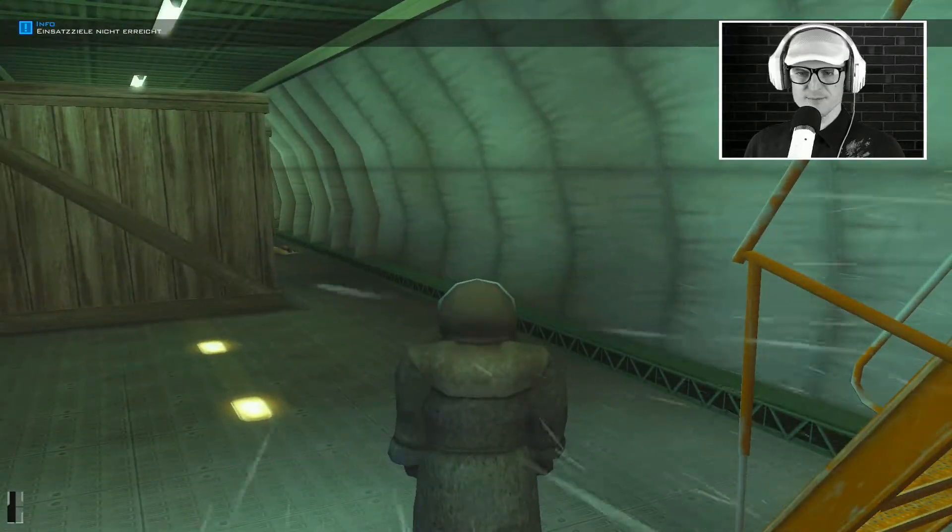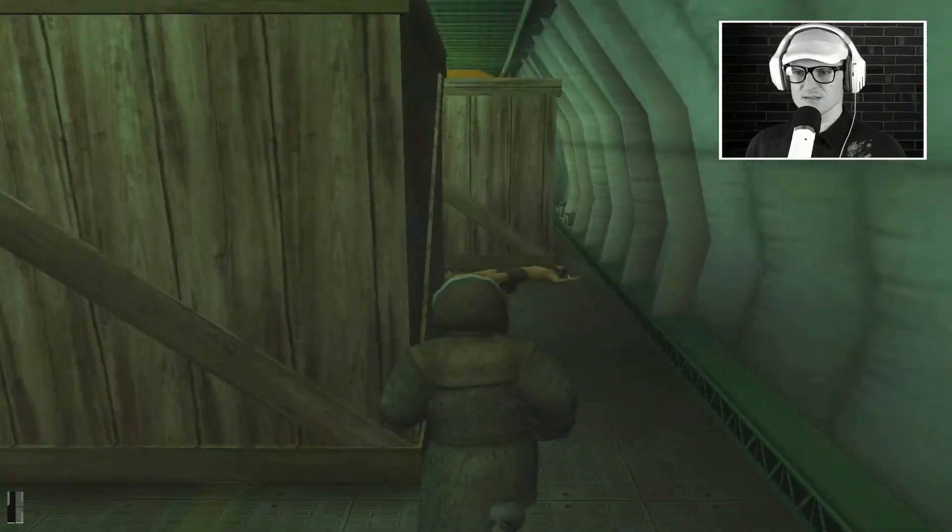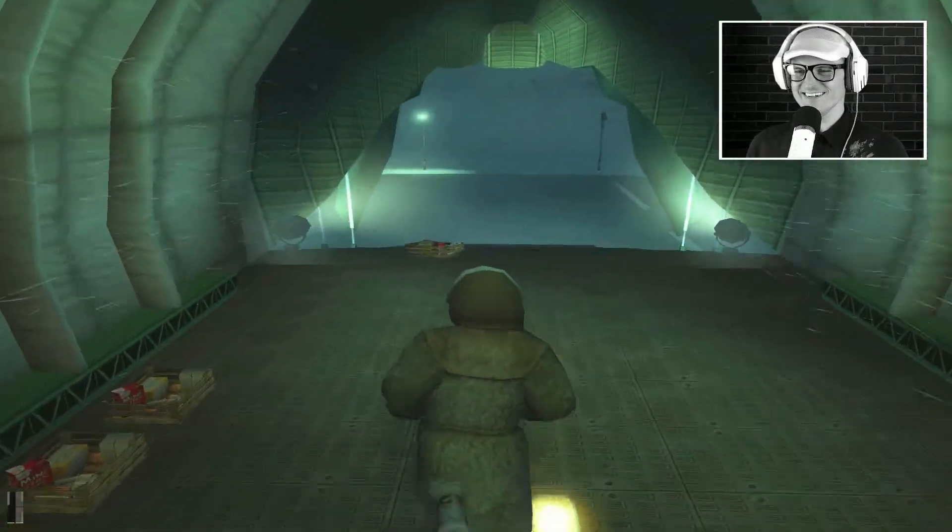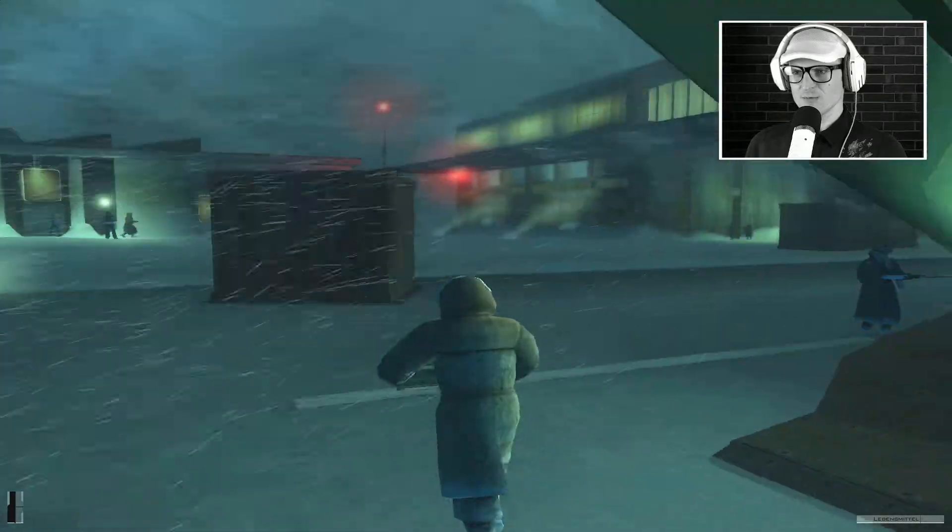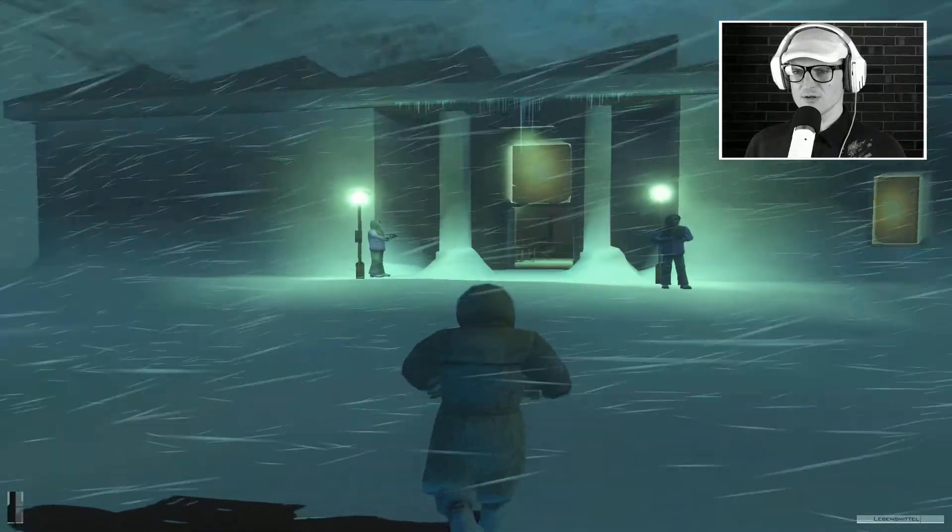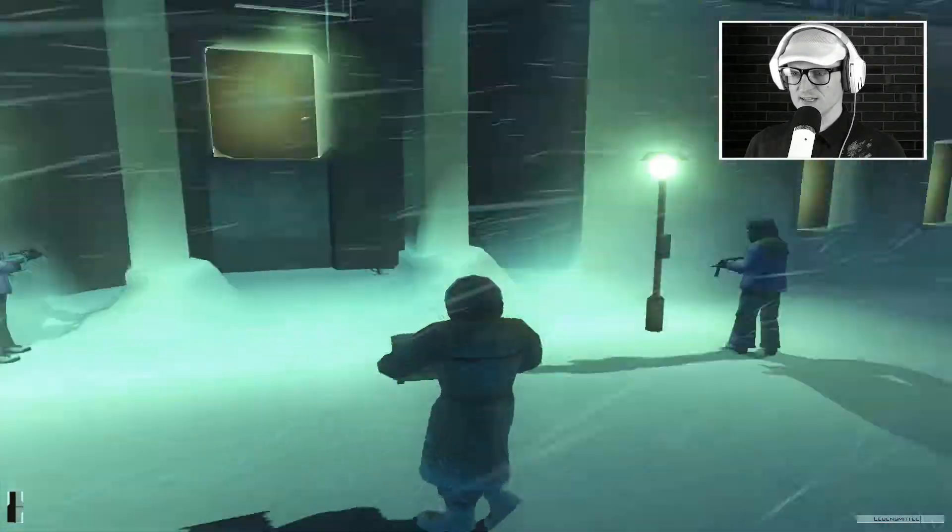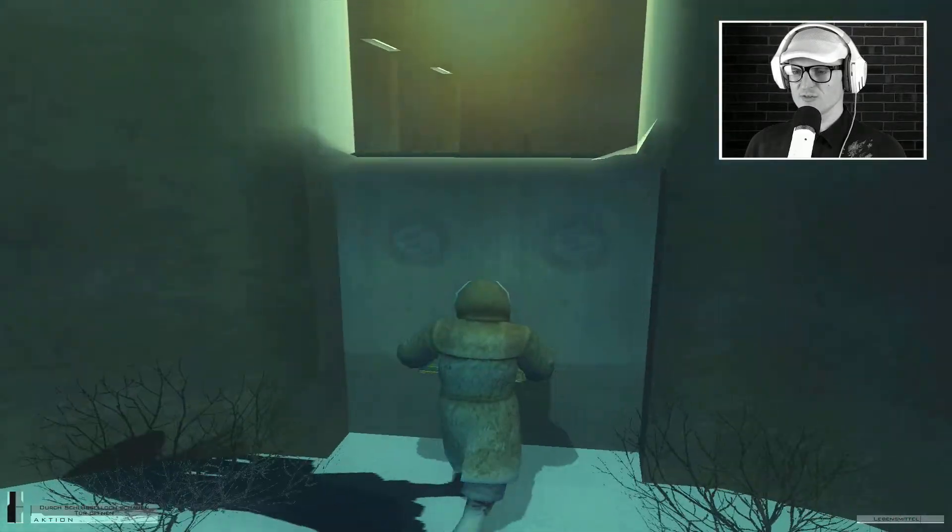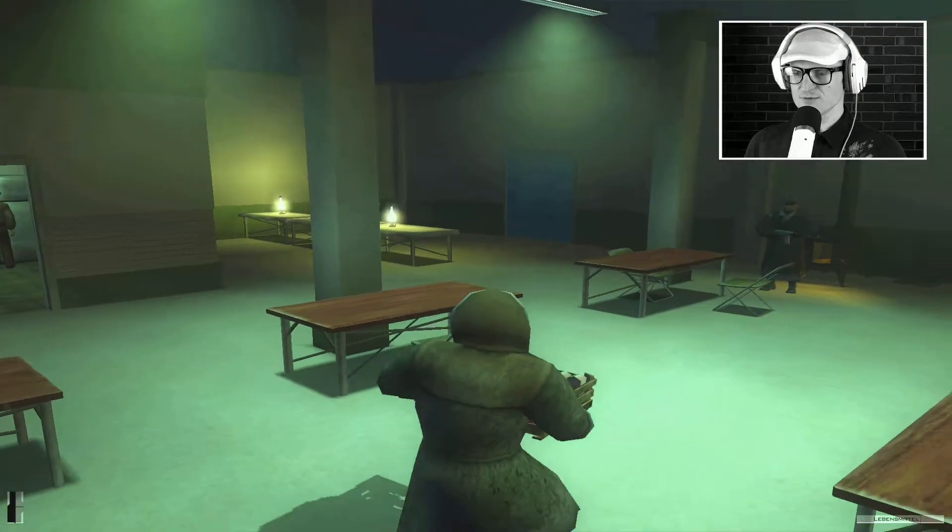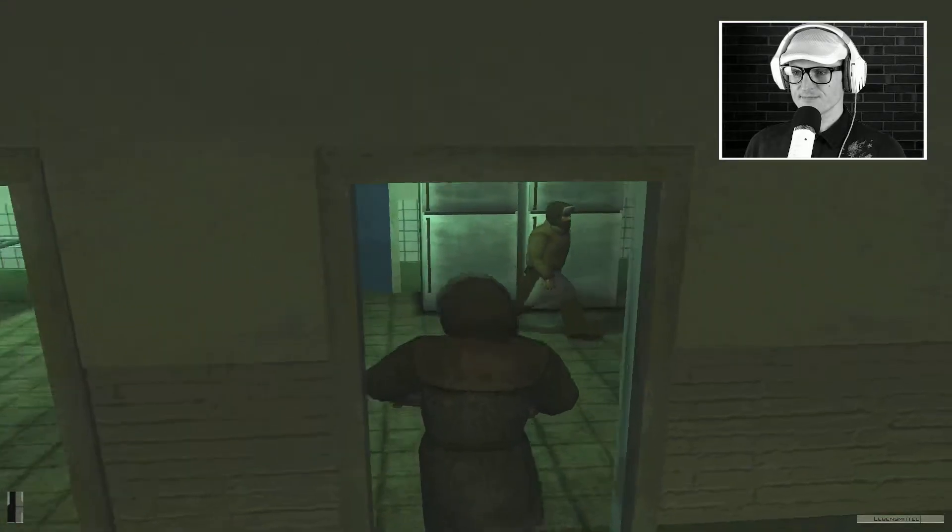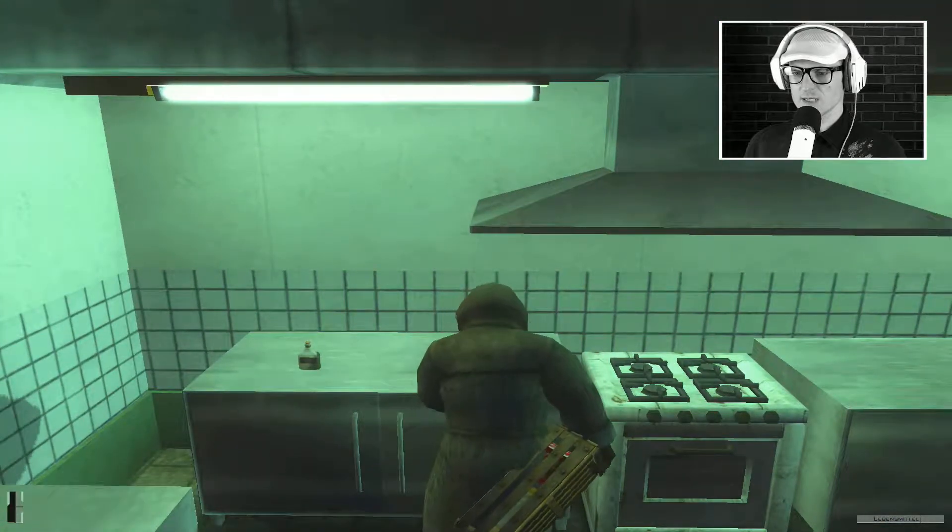Einsatzziel nicht erreicht. Wie bitte? Achso, wir können jetzt noch nicht wegfliegen, weil das Einsatzziel nicht erreicht ist. Das ist ja klar. So, Lebensmittel nehmen. Ich glaube, so ein bisschen rennen dürfen wir, aber nicht zu viel. Hier ist der Koch, den wir ansprechen müssen. Der ist undercover. Auch ein Agent. Das Stückchen nehmen wir jetzt einfach mal on the fly mit. Oh, Gift. Abwehrmittel nehmen. Ne, ist Abwehrmittel. Kein Gift.